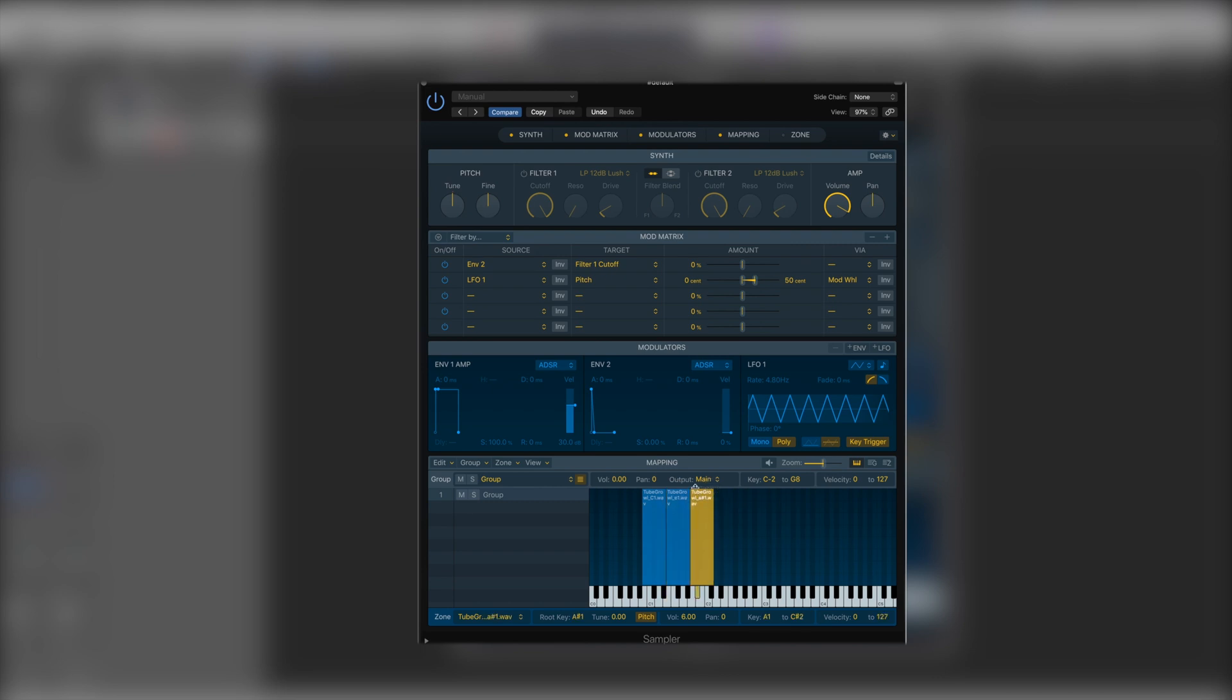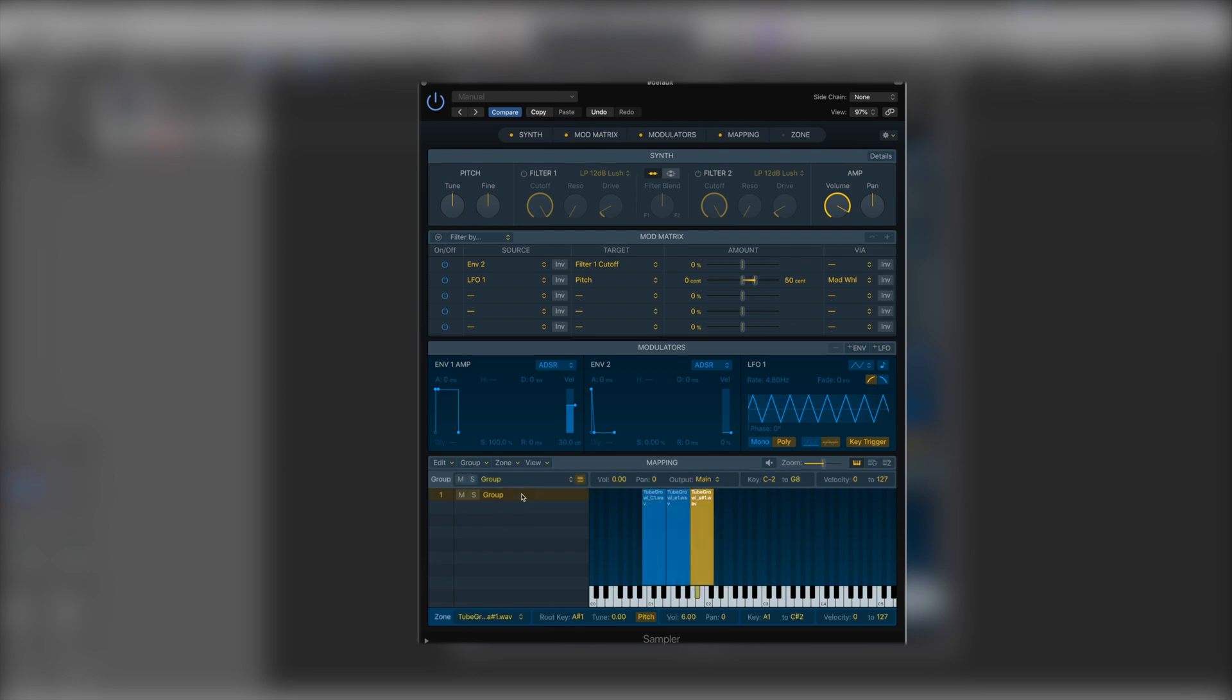We could make a new group which is dependent on velocity type. So we could rename this group with a simple double click as Tuba Growl. We can go group new and add a new group and do maybe Tuba Legato.